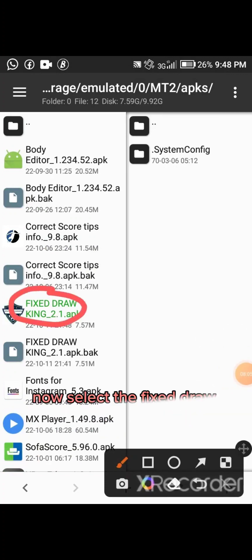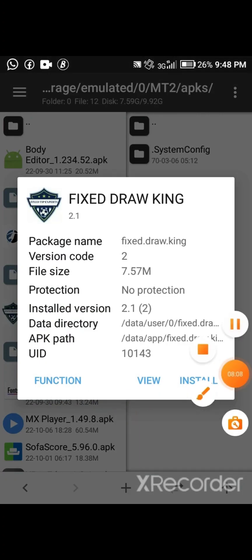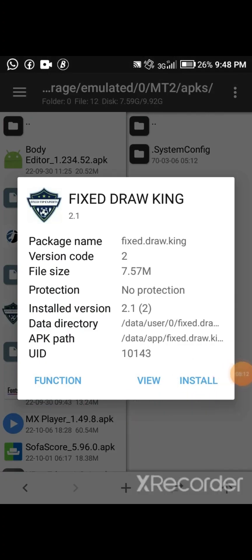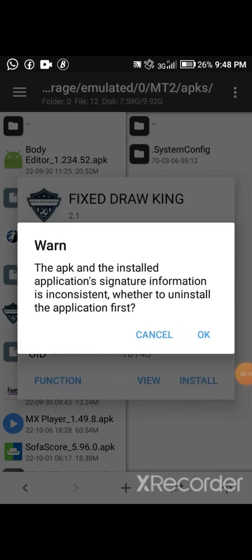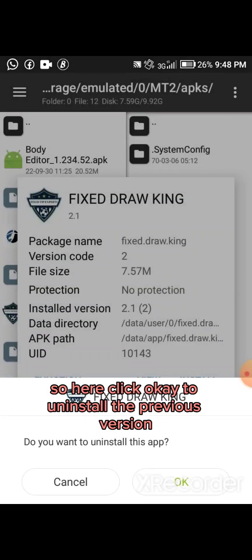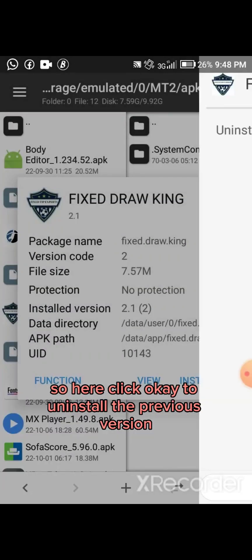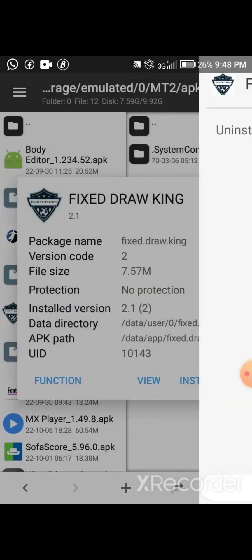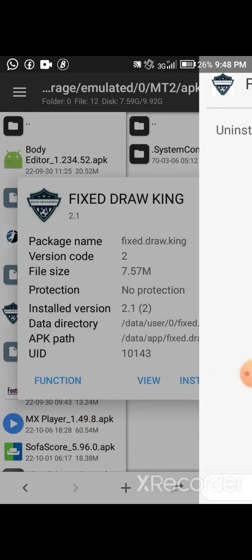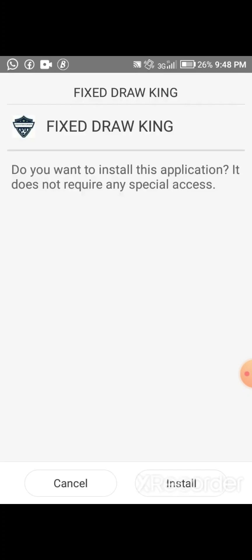Now select the Fixed Draw King app and click on Install. Click OK to uninstall the previous version, and then install the modified version of the app.